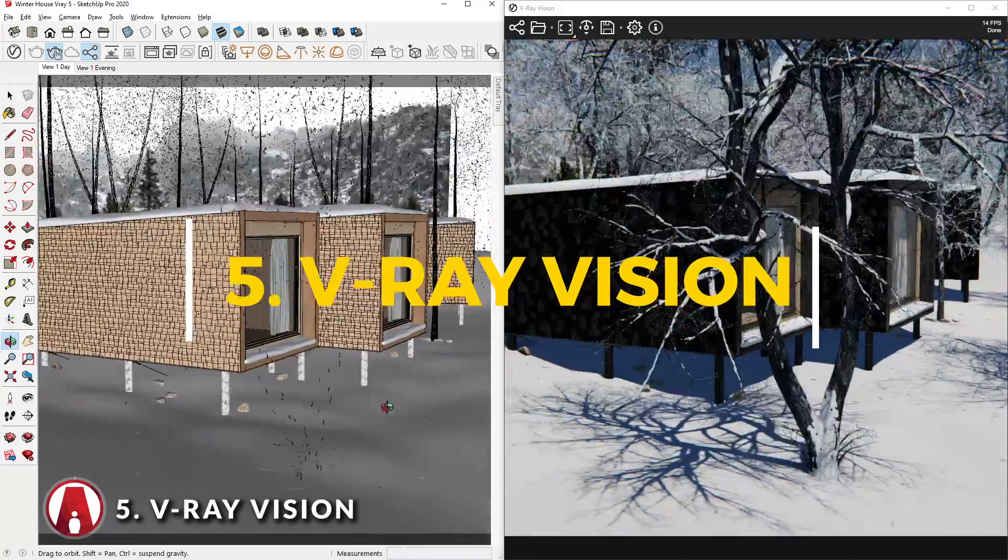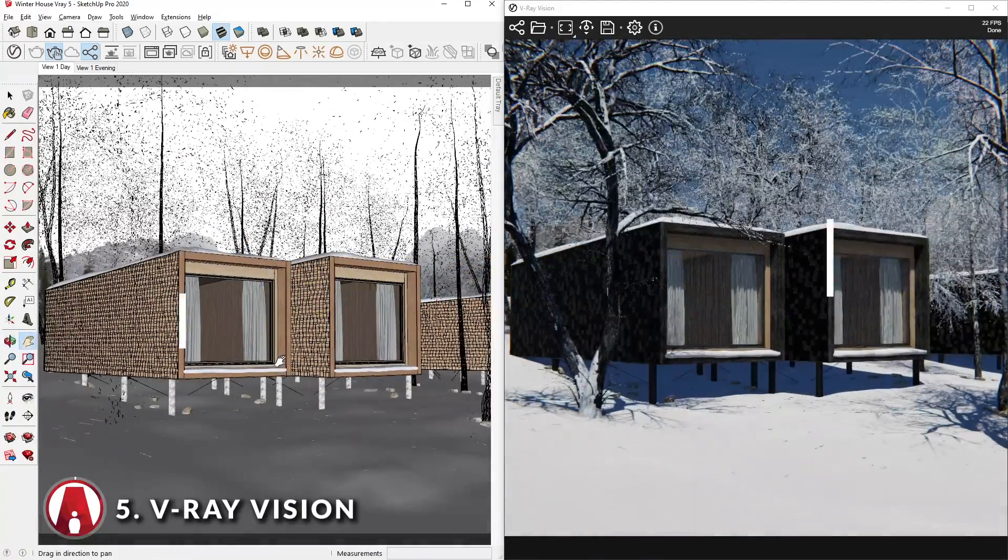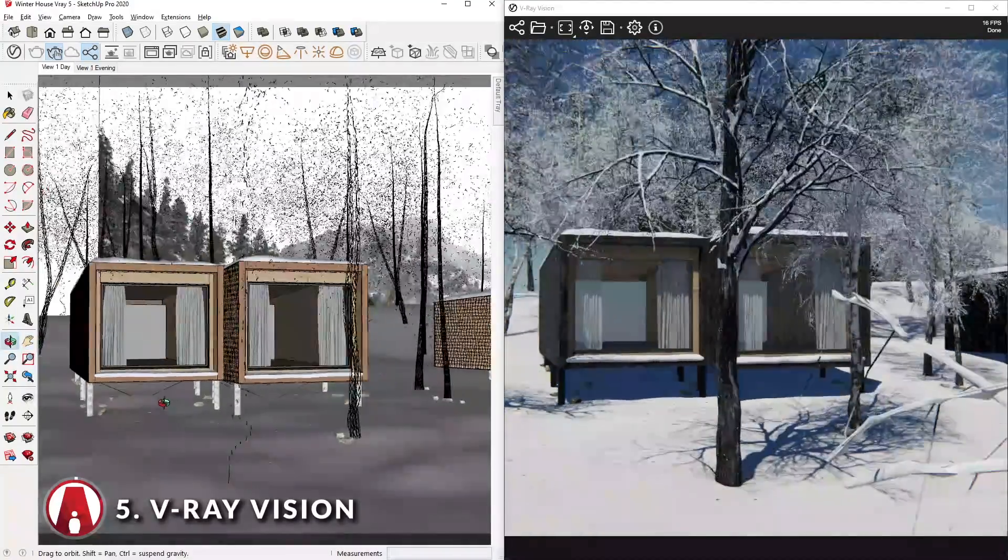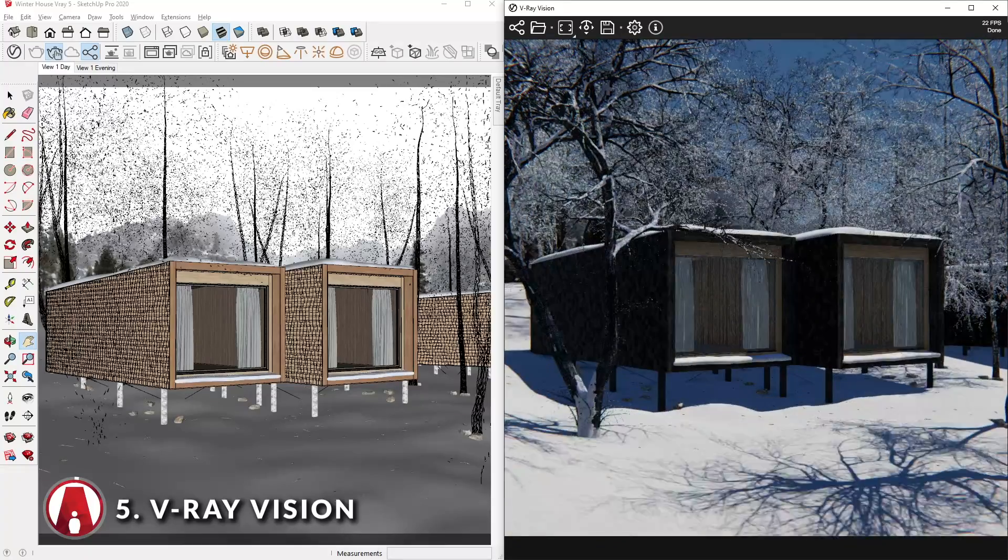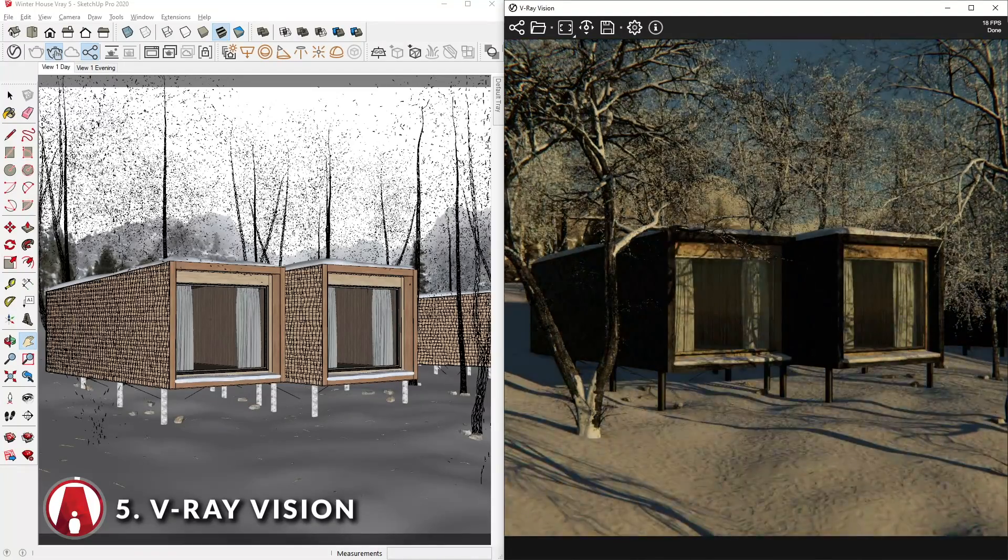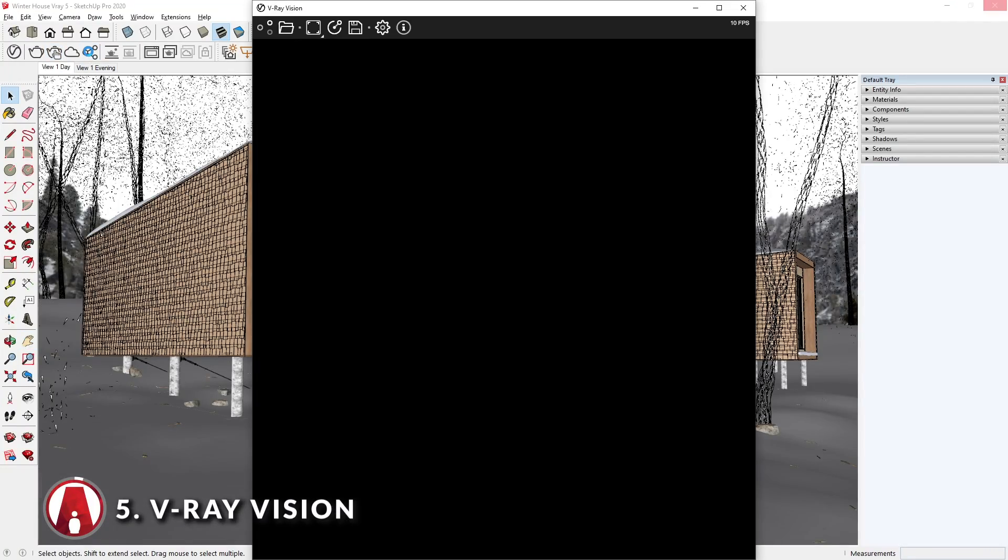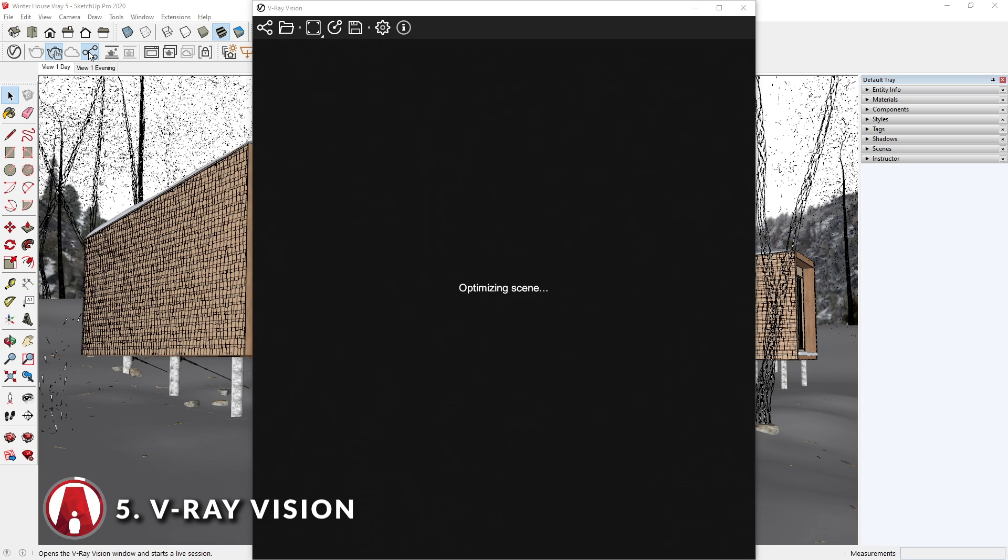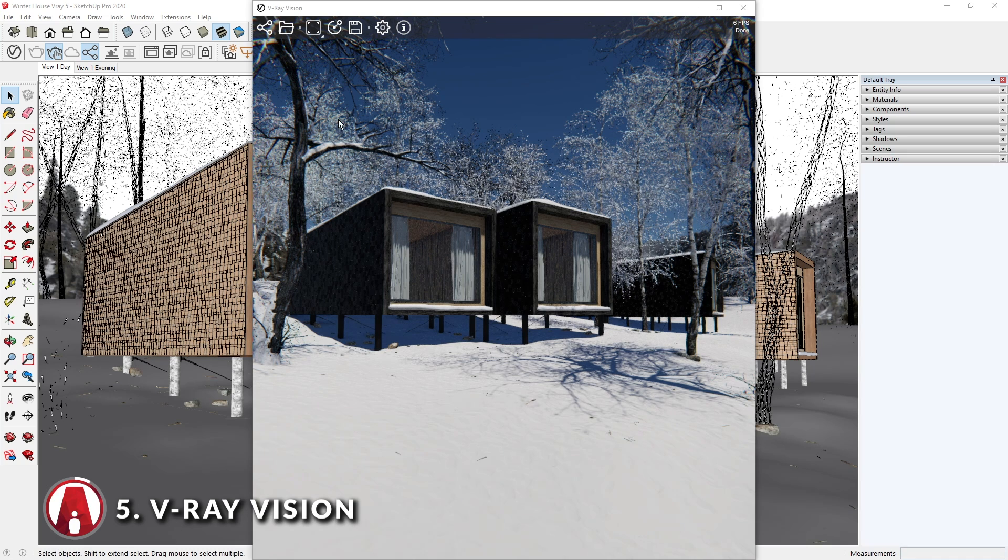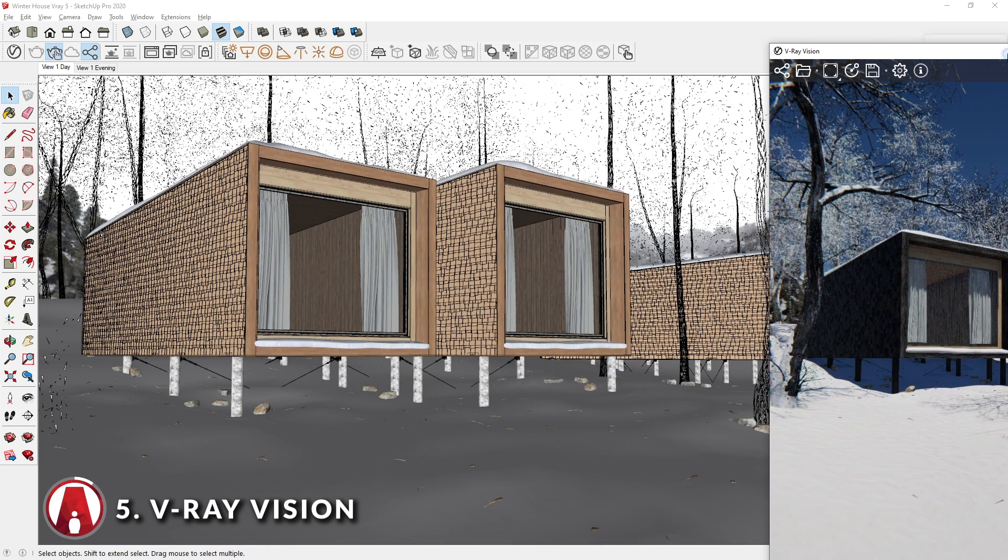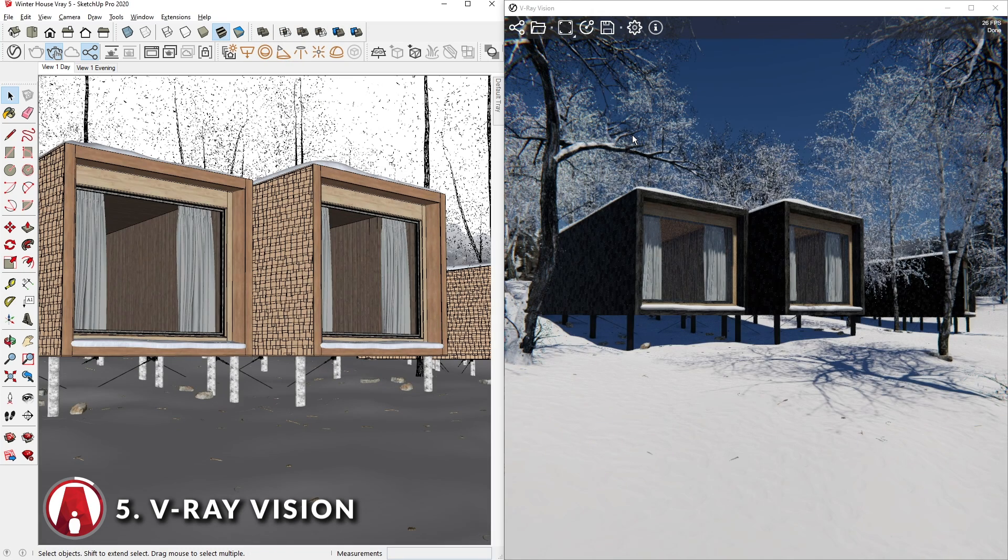And finally, my favorite and also the biggest new feature in VRay 5 is VRay Vision, which is basically VRay in real time. You can start it by clicking this button here on the VRay toolbar. It will take a while to load your scene depending on the size of your model and the speed of your computer. First, I will place this window and the SketchUp window side by side like so to make it easier to see.